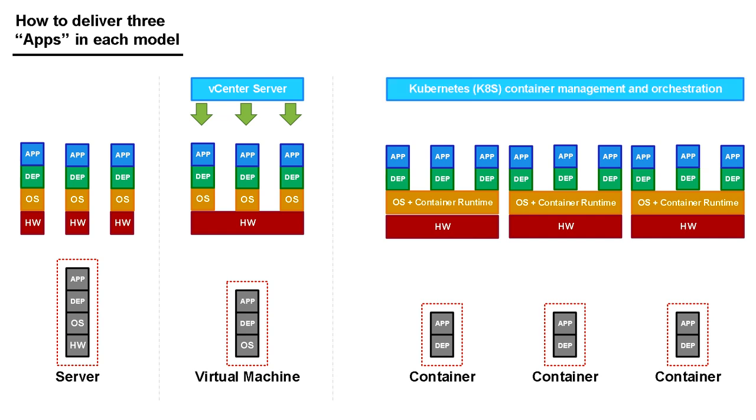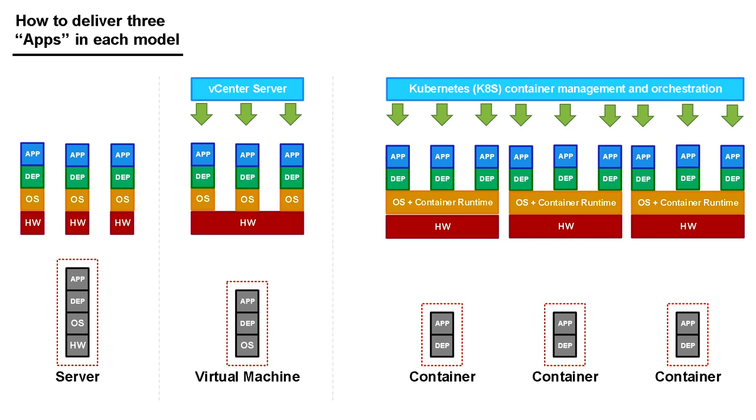Now when I have lots and lots of containers, I need something to manage them and orchestrate them. The industry standard tool for doing this is something called Kubernetes. So it's Kubernetes that you use to manage and orchestrate lots and lots of containers. That's the end of the short version. I will be doing a more detailed video as well. Thank you very much for your time and I hope you found that useful.